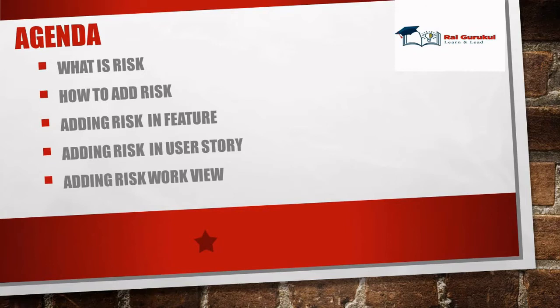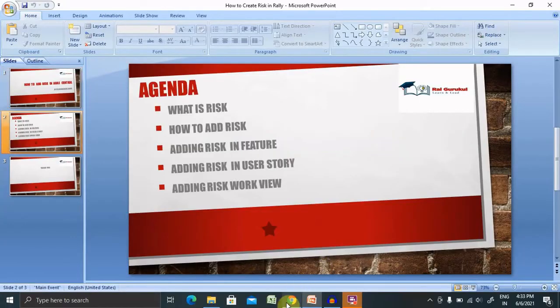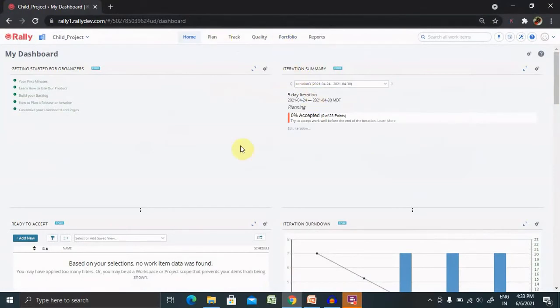So let's begin with the practical demo. After logging into your Rally login credentials, you'll see this screen. First of all, what is risk?